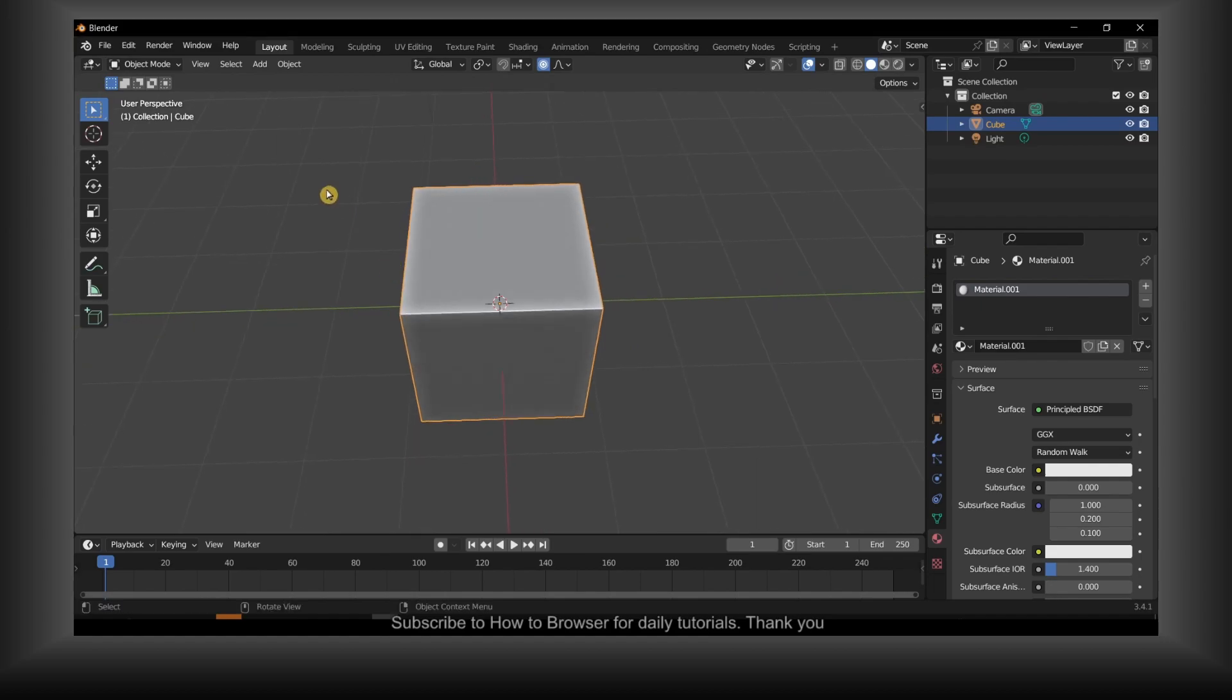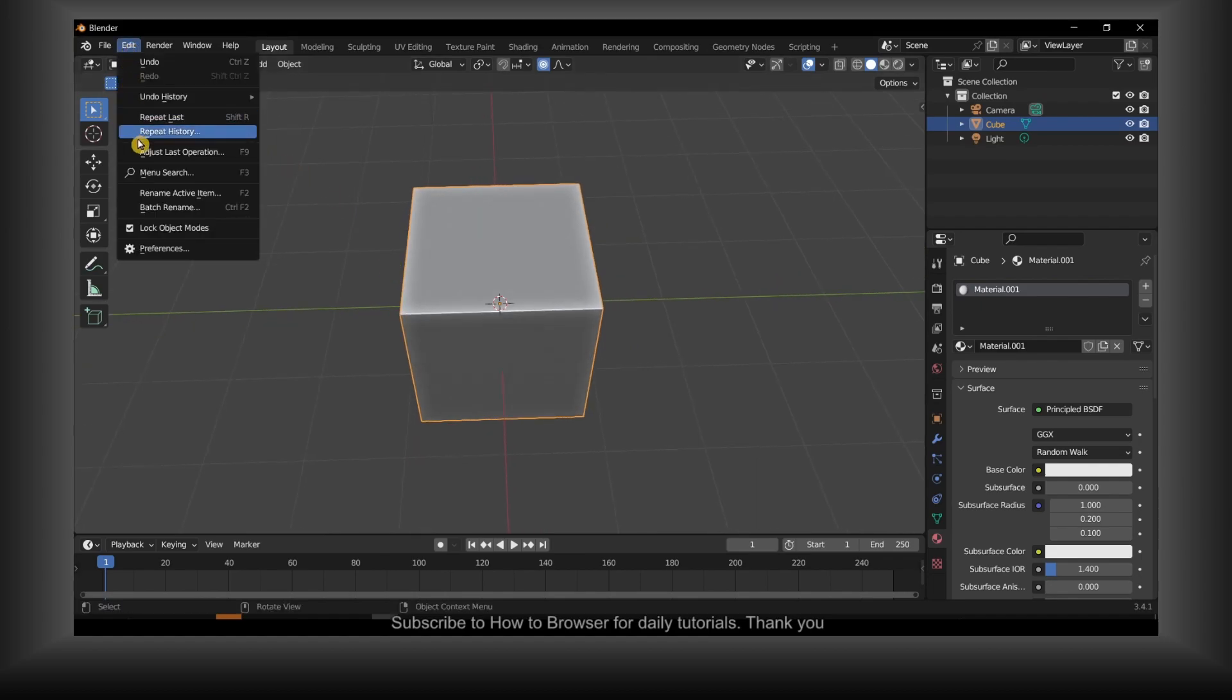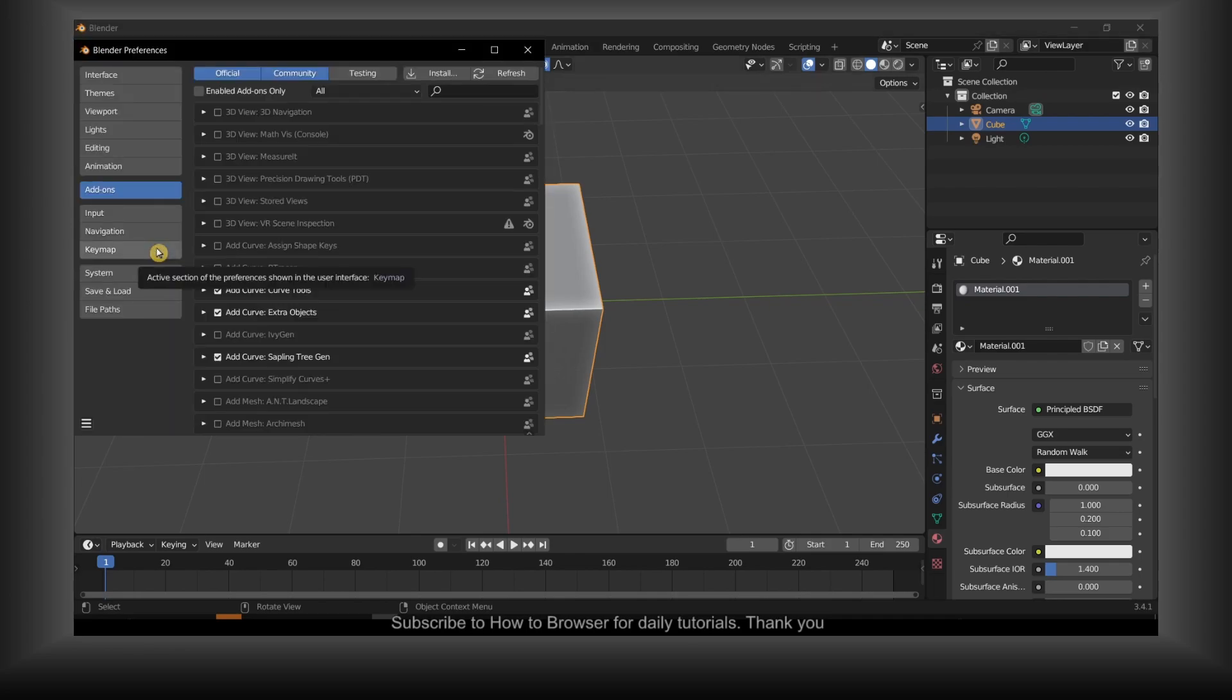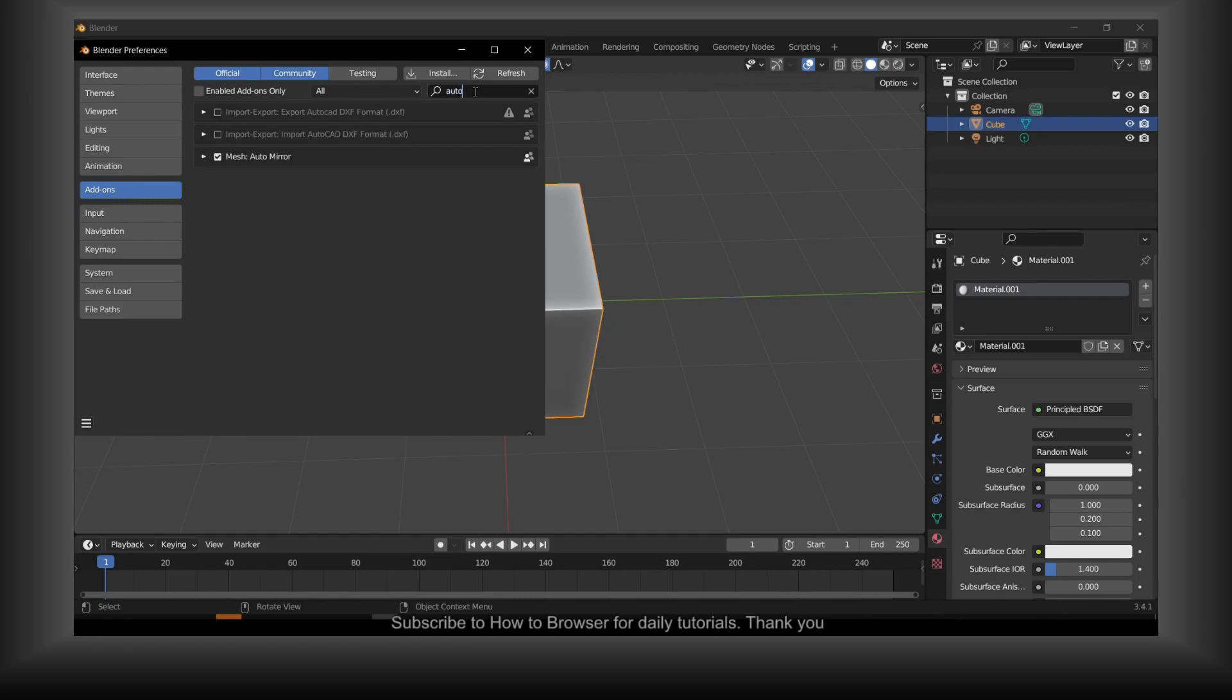First, what you have to do is go to Edit and here press Select Preferences. In Preferences, type in the search bar auto mirror, and here you should see Mesh Auto Mirror. Please enable Mesh Auto Mirror.